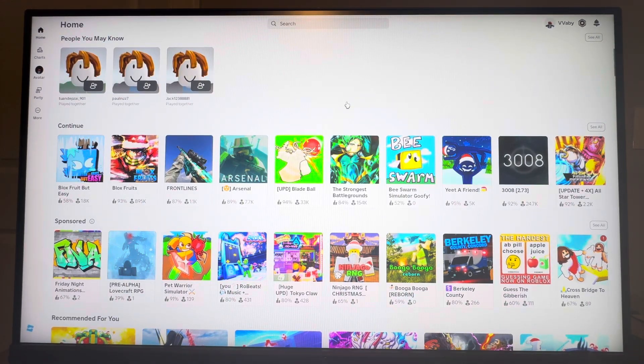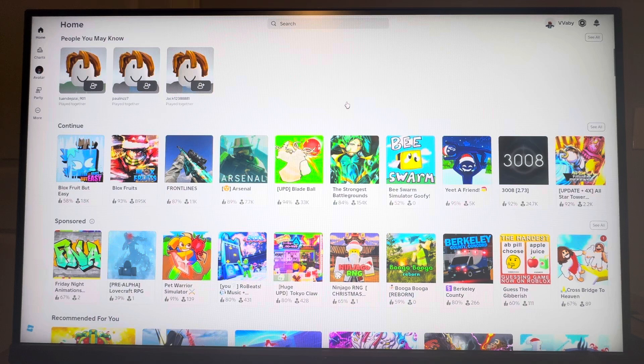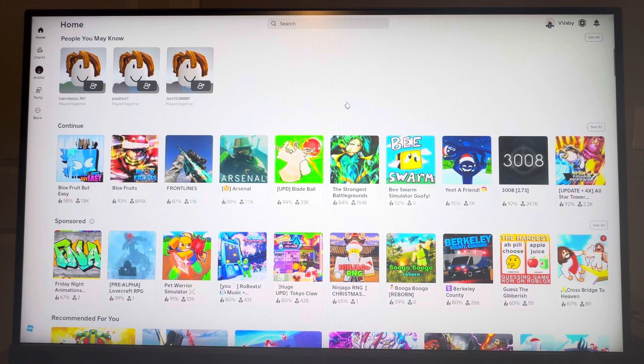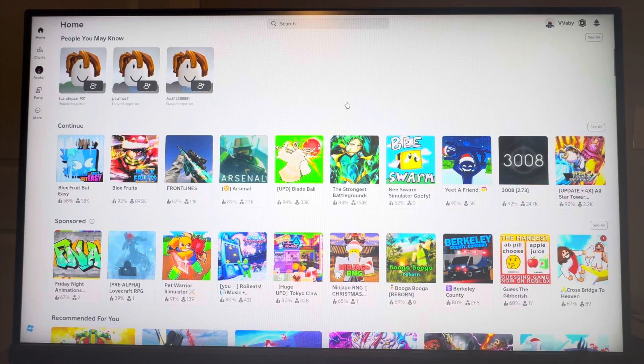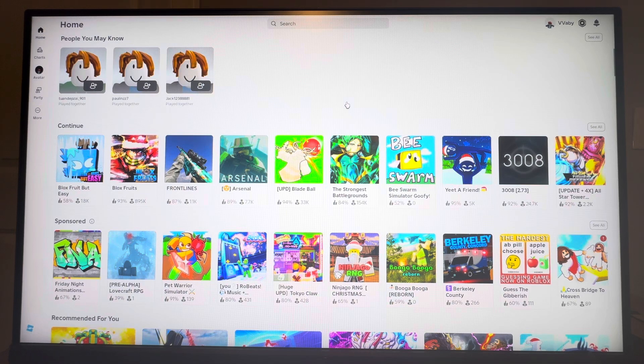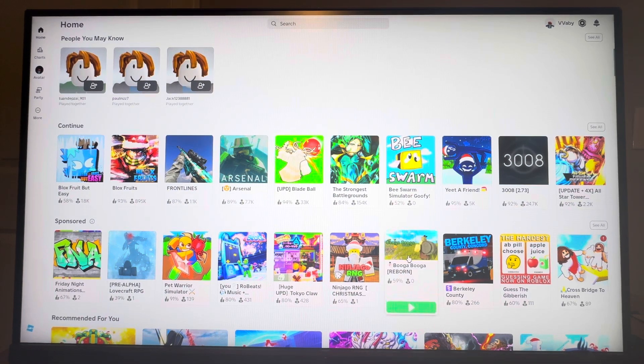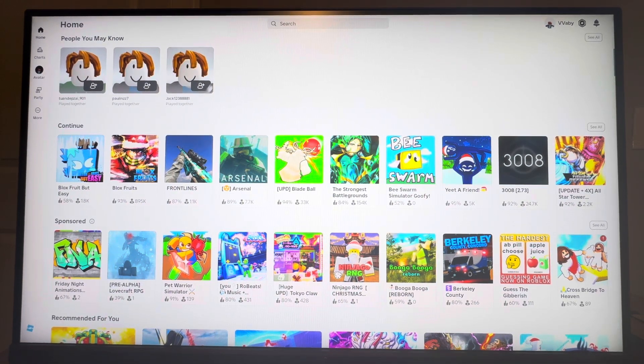So this happens usually when there's an update for Blox Fruits and you can Google or go on the Blox Fruits page and see if there's going to be an update for today. You can also check on the game itself.